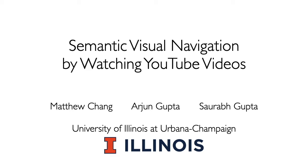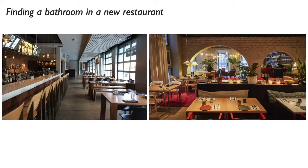This video is to supplement the paper Semantic Visual Navigation by Watching YouTube Videos. Imagine looking for the restroom in one of the restaurants pictured here.